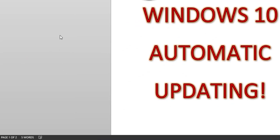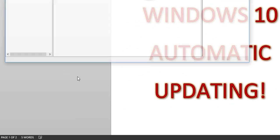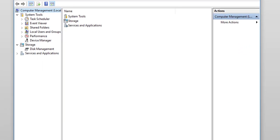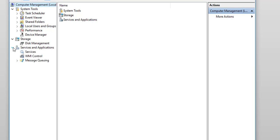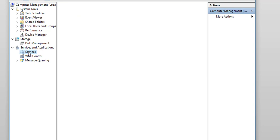Allow that box to pop up, and we're going to center that box. Now, from here, where it says Services and Applications, we're going to click that drop-down arrow, and we're going to choose Services.